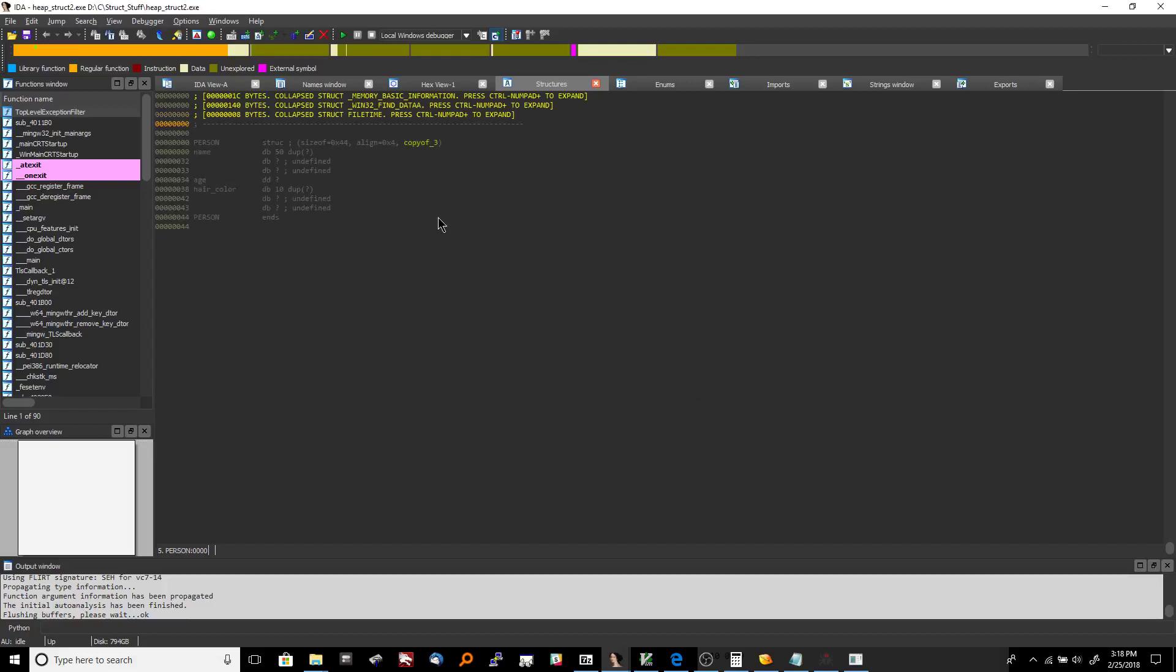Now what's interesting is IDA Pro at least the newest version here it recognized this that I had a person struct here somehow from the source code or from some data and memory and it actually populated it for me but assuming it didn't do this I'm going to show you how to do it anyway.